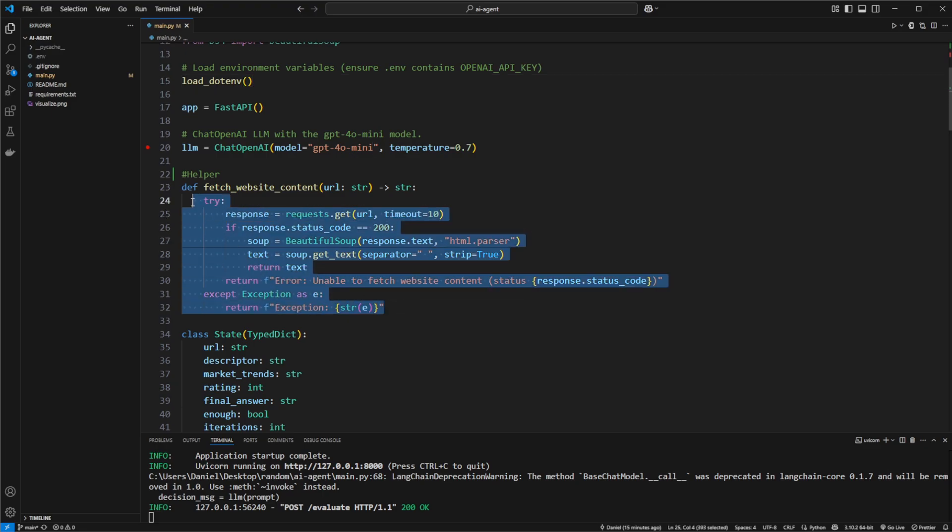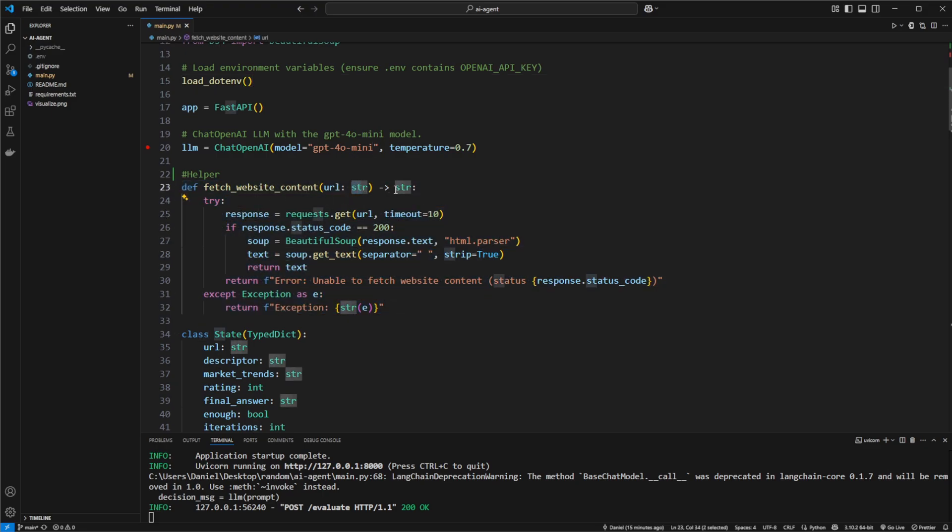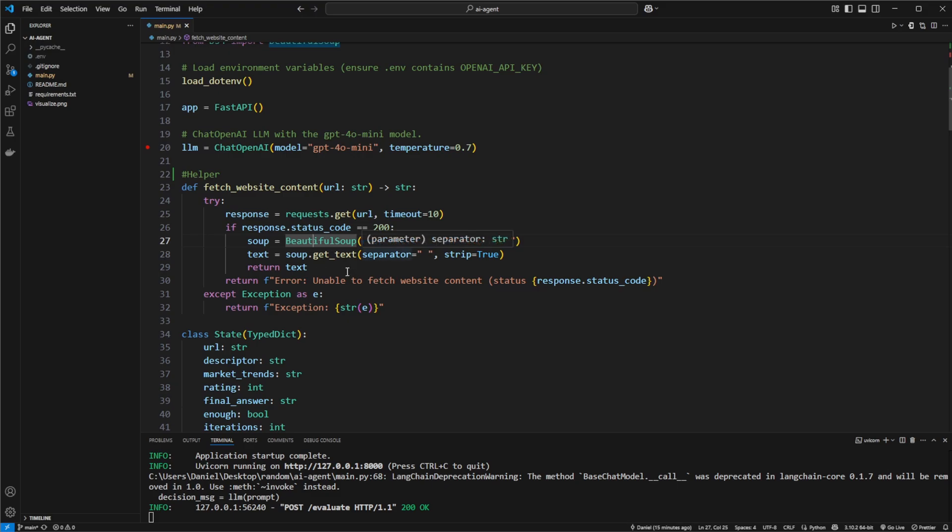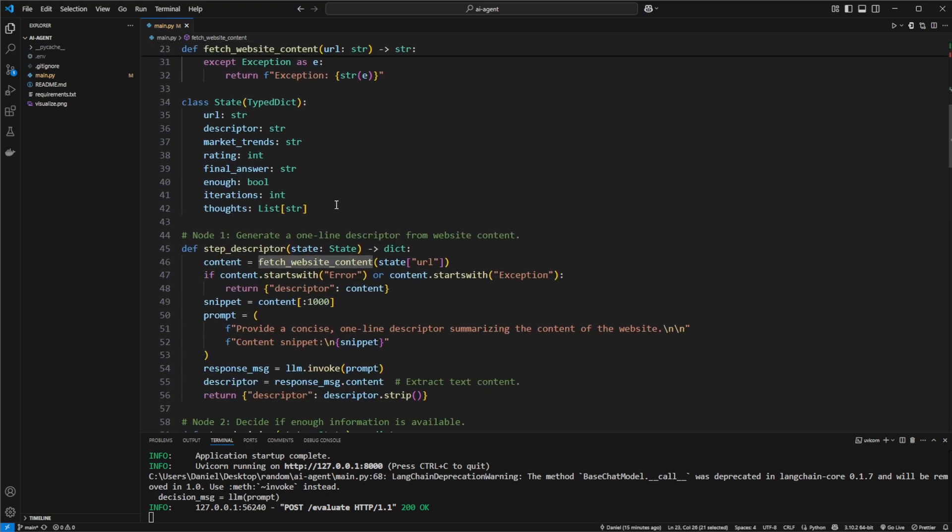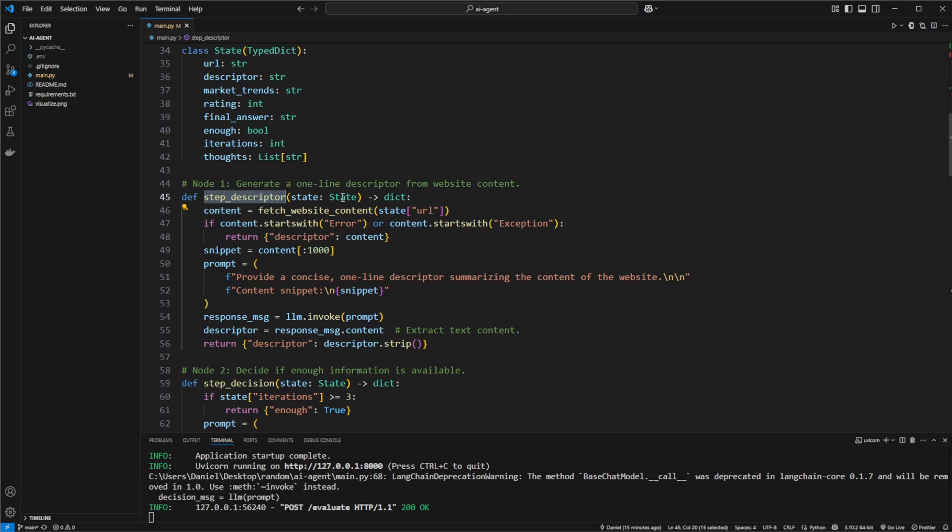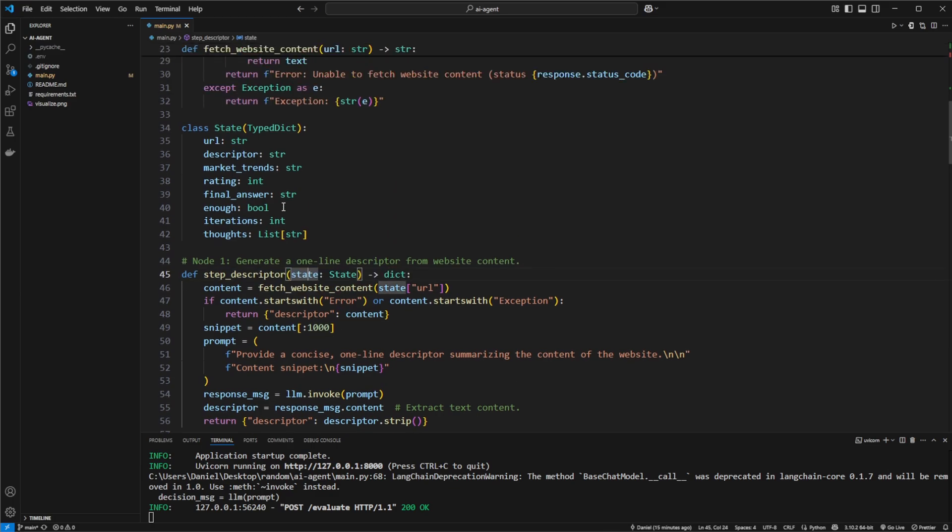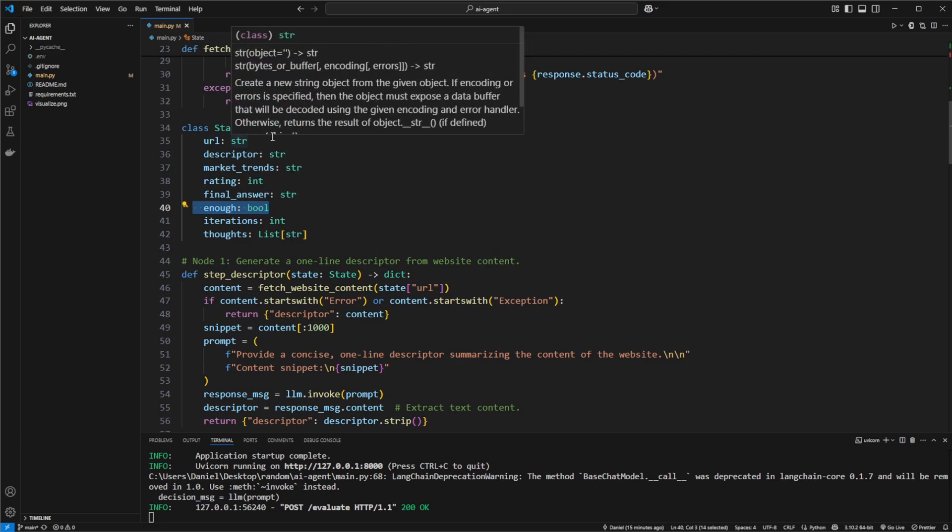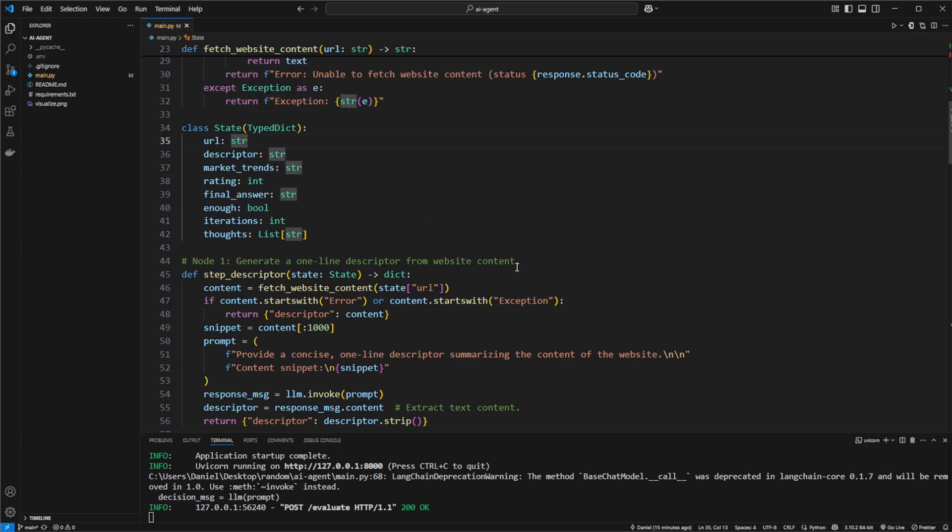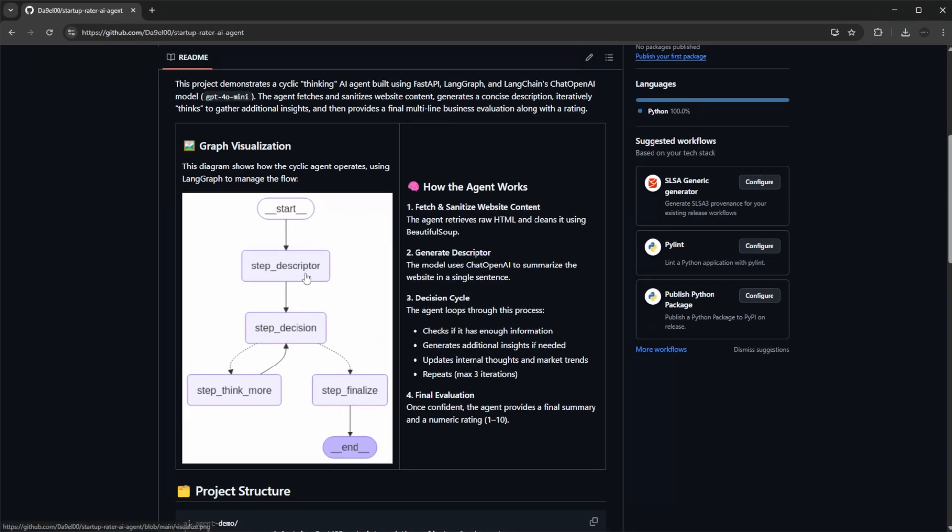We then have a helper method which takes the URL, uses BeautifulSoup, scrapes the website and turns it into text. This is then used in step one, where we have this state class. We pass along all the steps, which at first is just going to contain the URL and whether we have enough information, but we're slowly populating and reusing this state. The idea is that we have these multiple steps and we're building and passing along a state variable, allowing these steps to improve and actually utilize some of the outputs from previous steps.